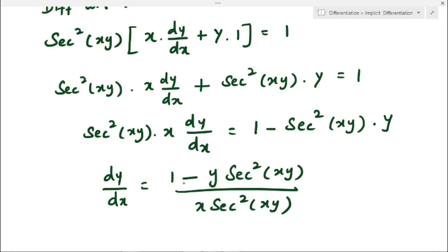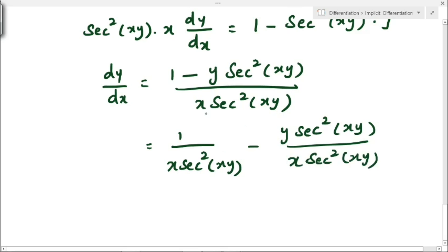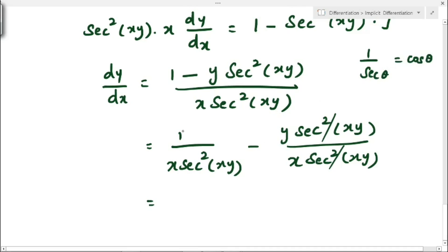So dy/dx = (1 − y·sec²(xy)) / (x·sec²(xy)). We can simplify further by splitting into two terms: 1/(x·sec²(xy)) − y/x. In the second term, the sec²(xy) cancels.